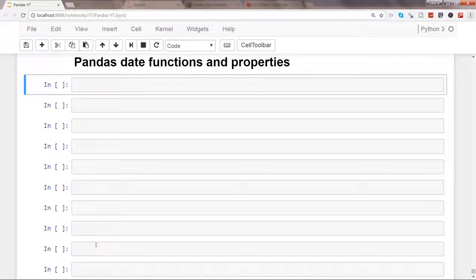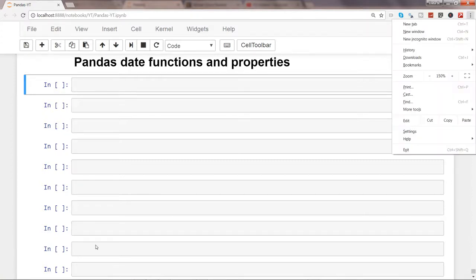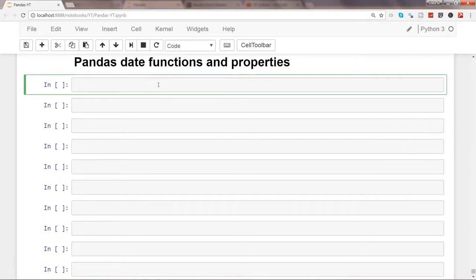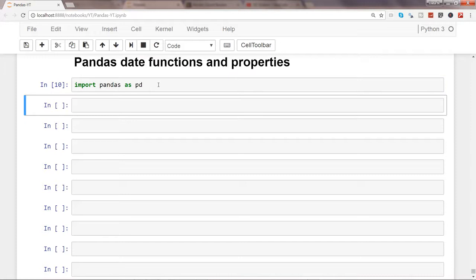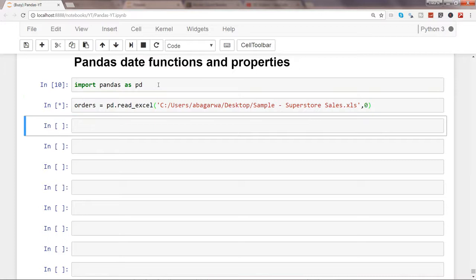Hi there, in this video I will show you some of the date functions and properties that are available within Pandas. First of all, let's add the library, which is pandas as pd, and let's go ahead and import the orders sheet from our sales sheet that we have been using as an example.